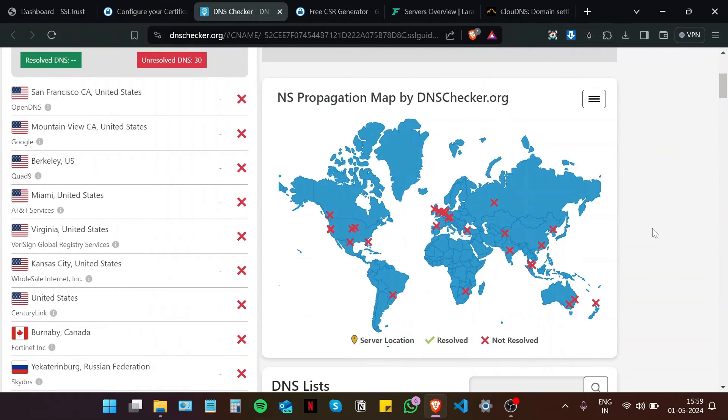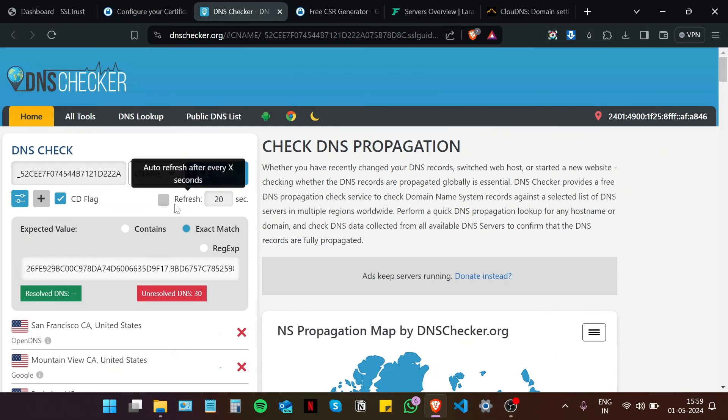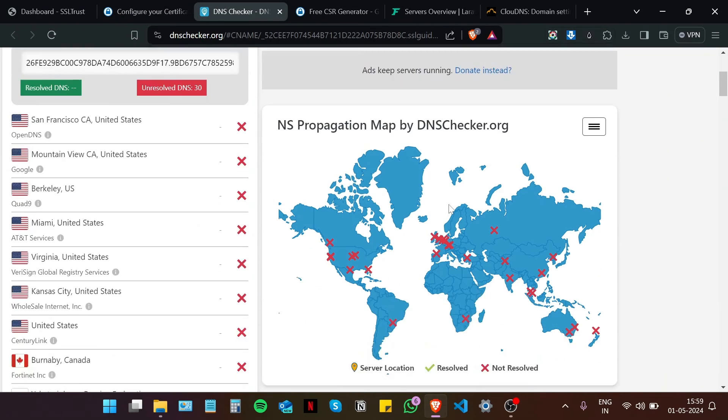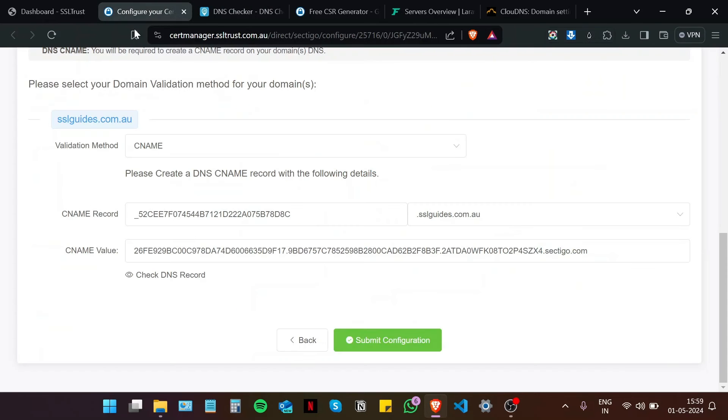And as you can see, this process of DNS propagation should take you from a few minutes up to an hour, depending on your service propagation speed. So just hit refresh and stay active on this page to check your DNS. Now in the meanwhile.